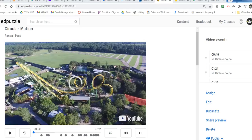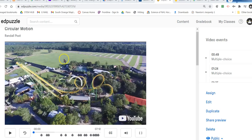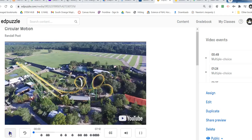Hello. Today's lesson is about circular motion, and we're going to watch an Edpuzzle. While the Edpuzzle is going, I'm going to stop once in a while and talk about the big ideas and the big concepts. So let's start the video and we'll see how it goes.